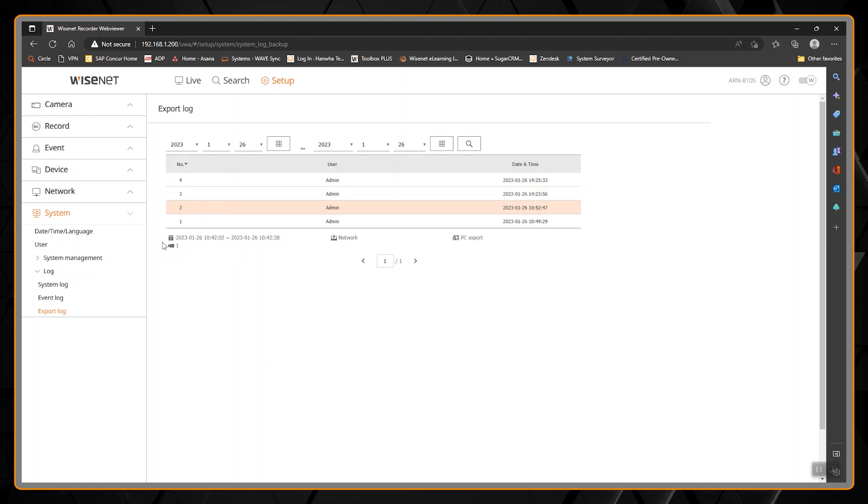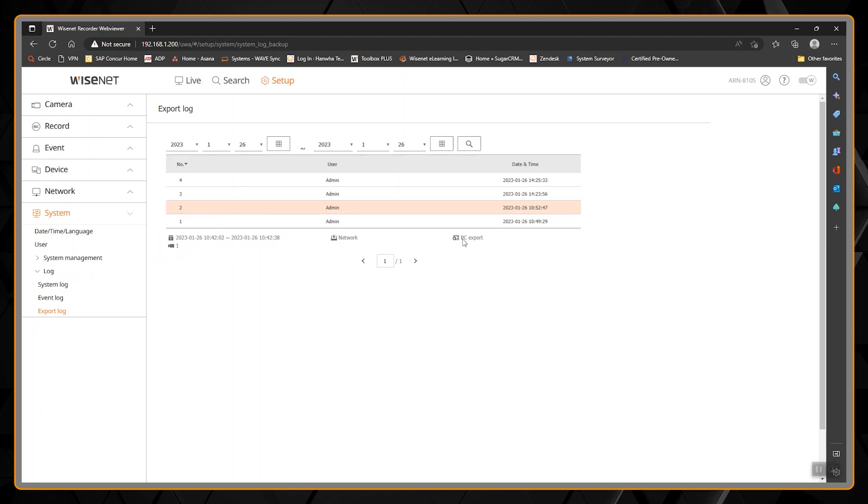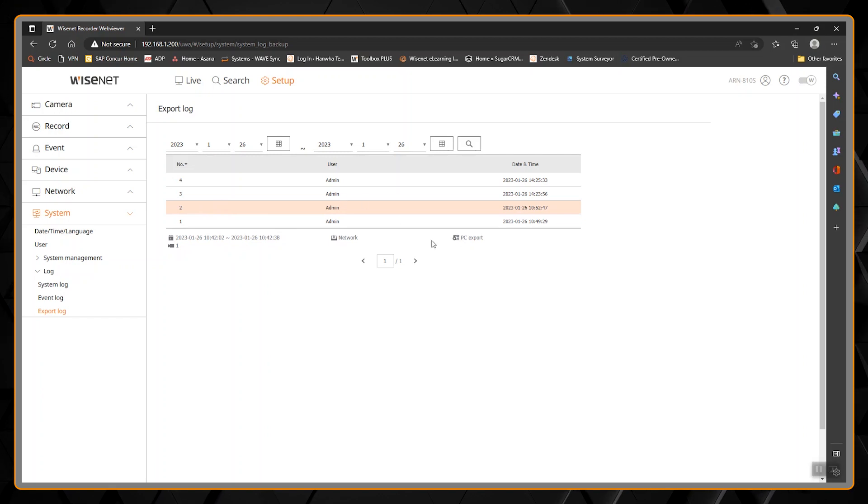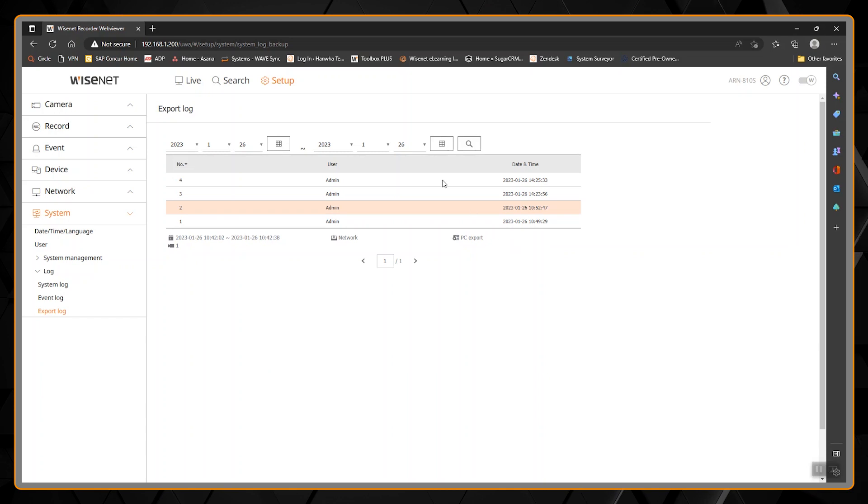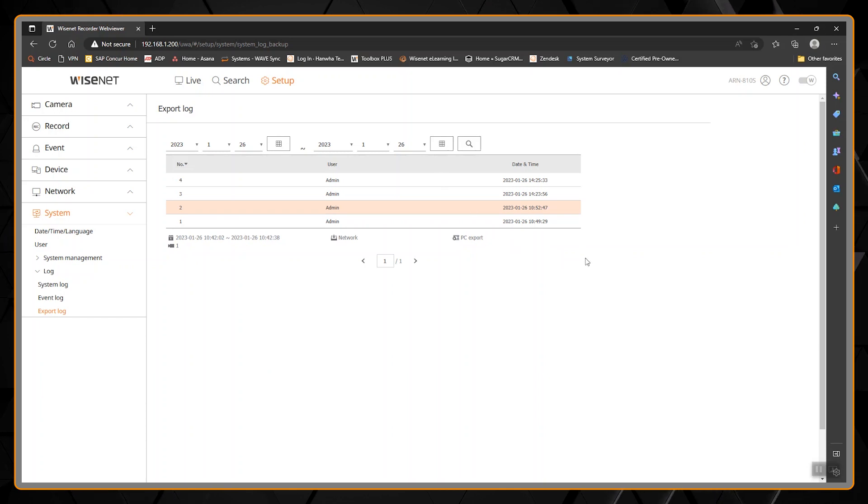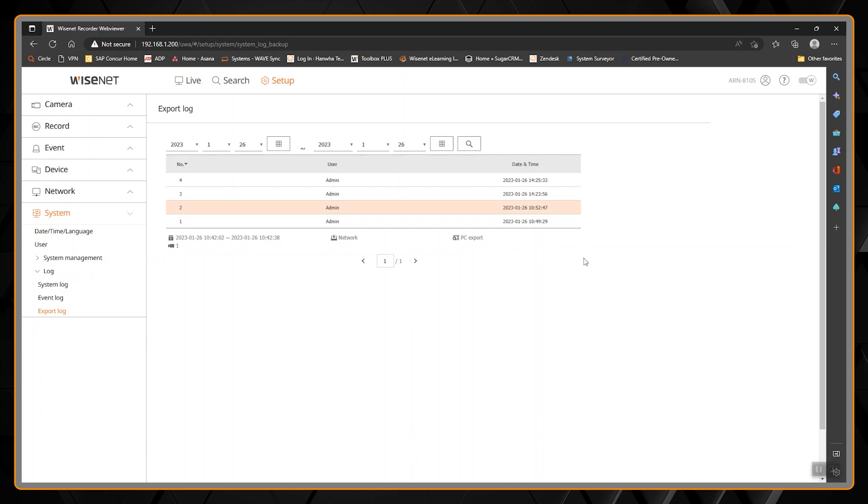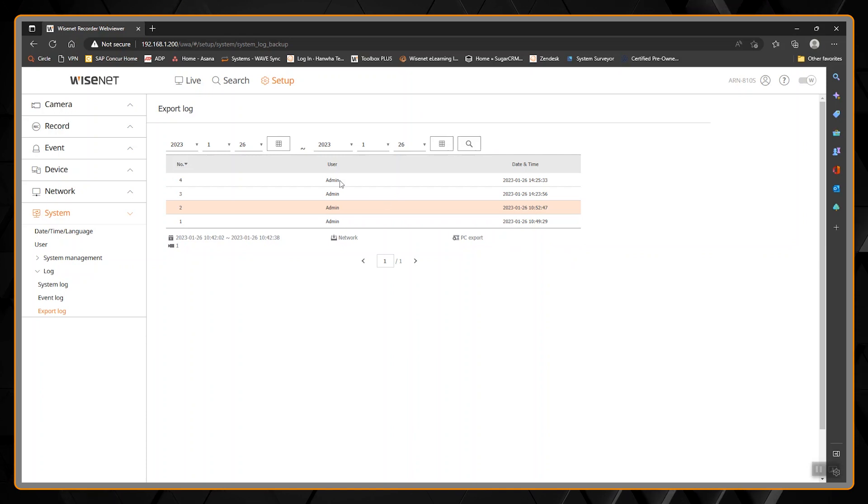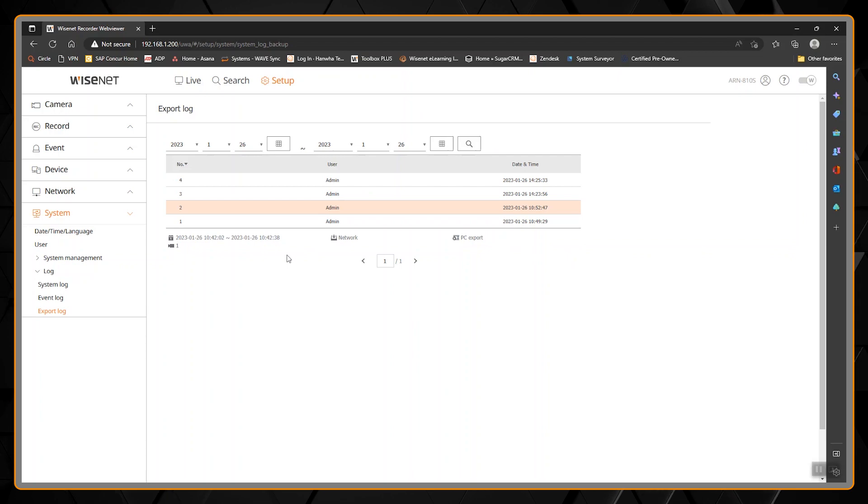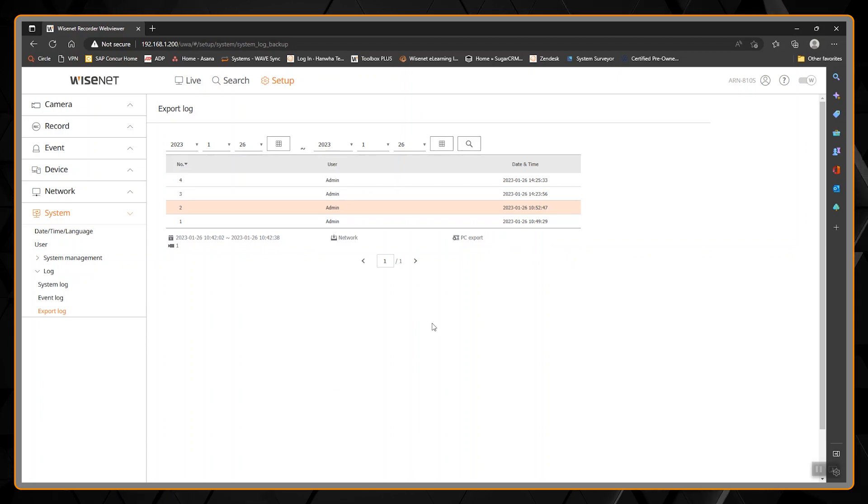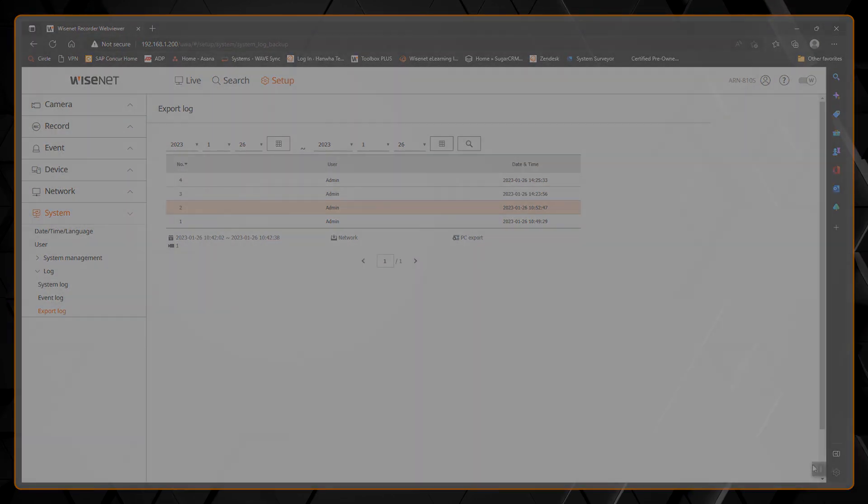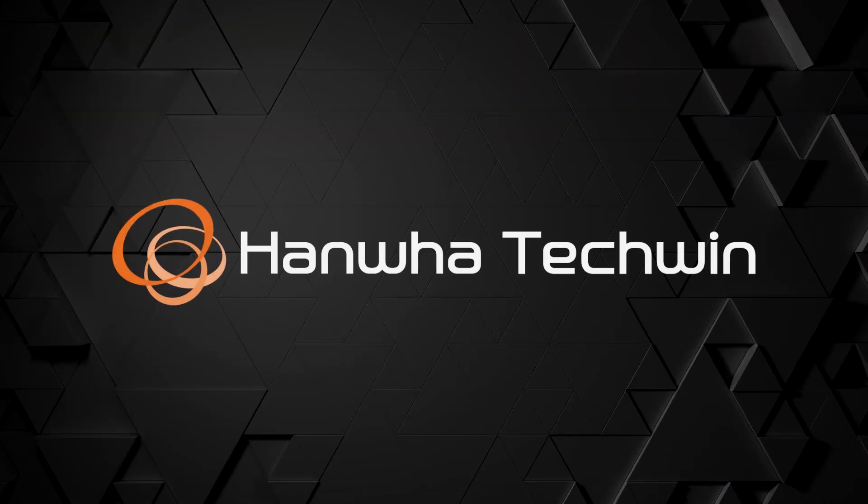Here again, date and time, but we can also see that it was a PC export instead of an AVI export. For this, there's no way to export the file as a text file again. It's more just a viewer to see who has exported video from the NVR, but that's about it.